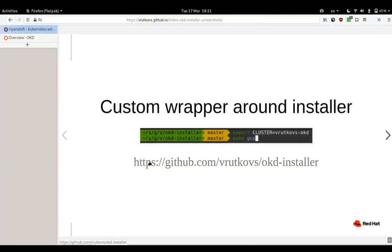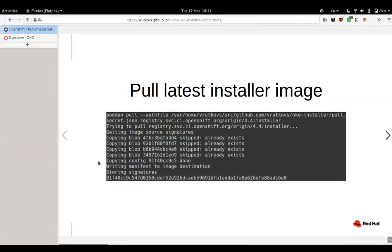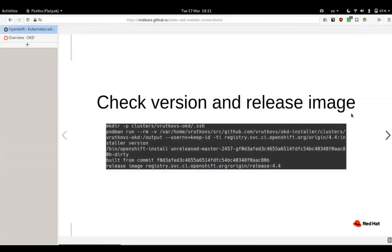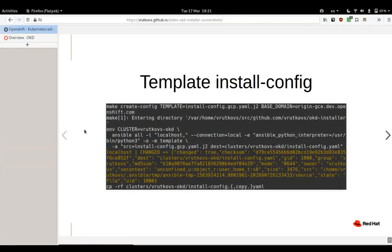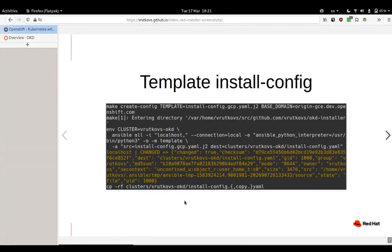Here is the link to that. You can dig into my terrible skills and make files later. What it does is it pulls the latest installer from Origin Border 4 Installer and we're verifying that it's the correct version and release image matches the desired one. Next, it would template the install config from GCP template and uses the base domain for our GCP account. We're also copying to a temporary folder and saving a copy because the installer consumes the install config YAML.